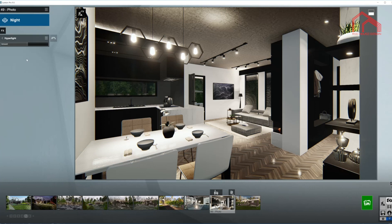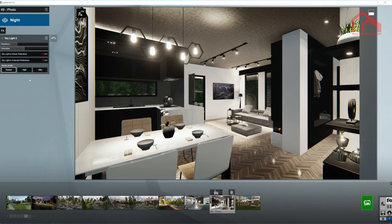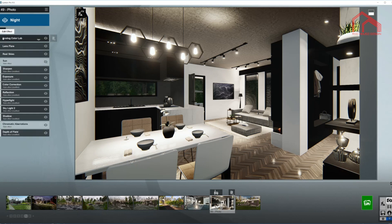Next up hyperlight. Since we are working with the interior, hyperlight is quite important — maybe bring the value up just a little bit to get a nice bounce in the dark corners as well. Skylight — once again here I'm limiting the amount of light coming from the outside that is being reflected from outside surfaces onto my interior, so it is not affecting my lights too much. I'm bringing the brightness value down. Saturation can stay where it is.